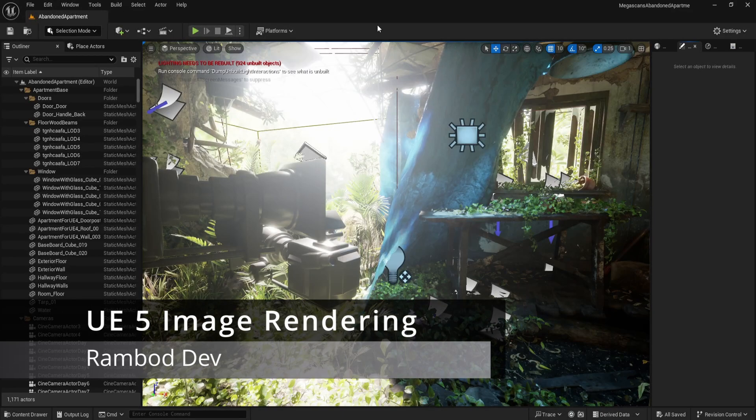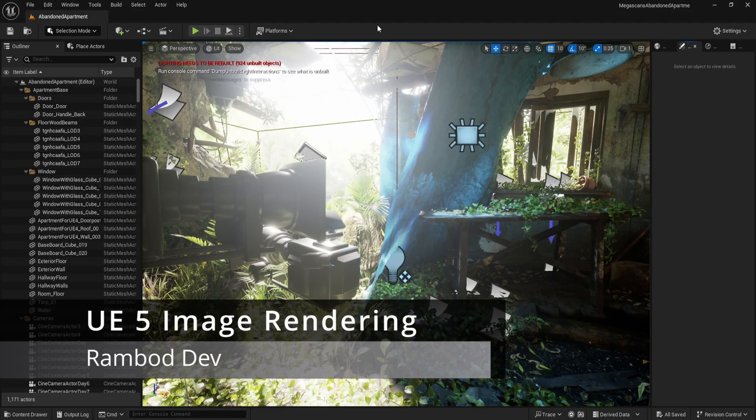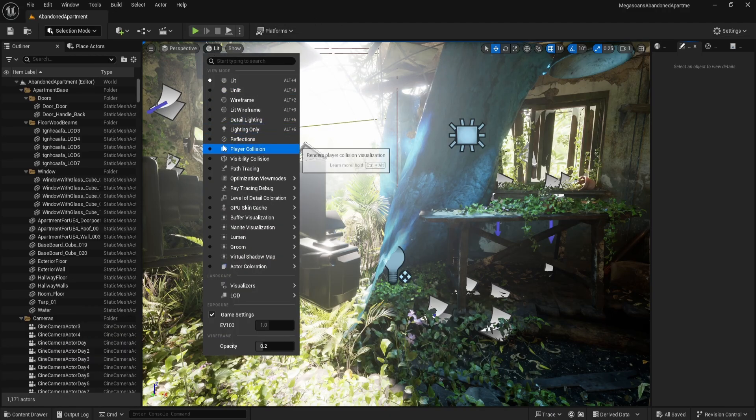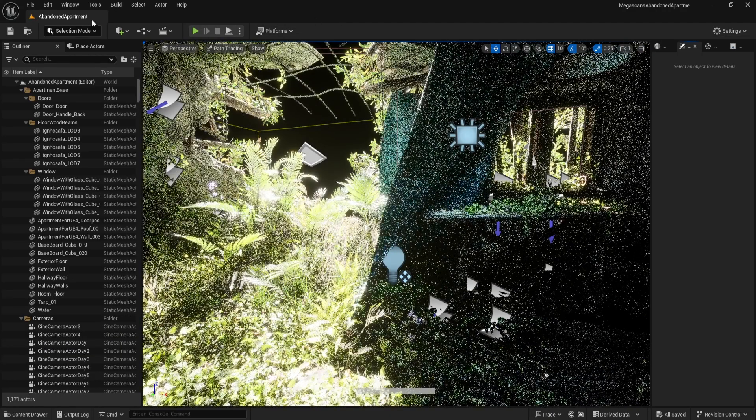To get a really high quality rendered image from Unreal Engine, you have to follow these steps. First of all, check that you have path tracing enabled. Click on the view mode dropdown and turn on path tracing.